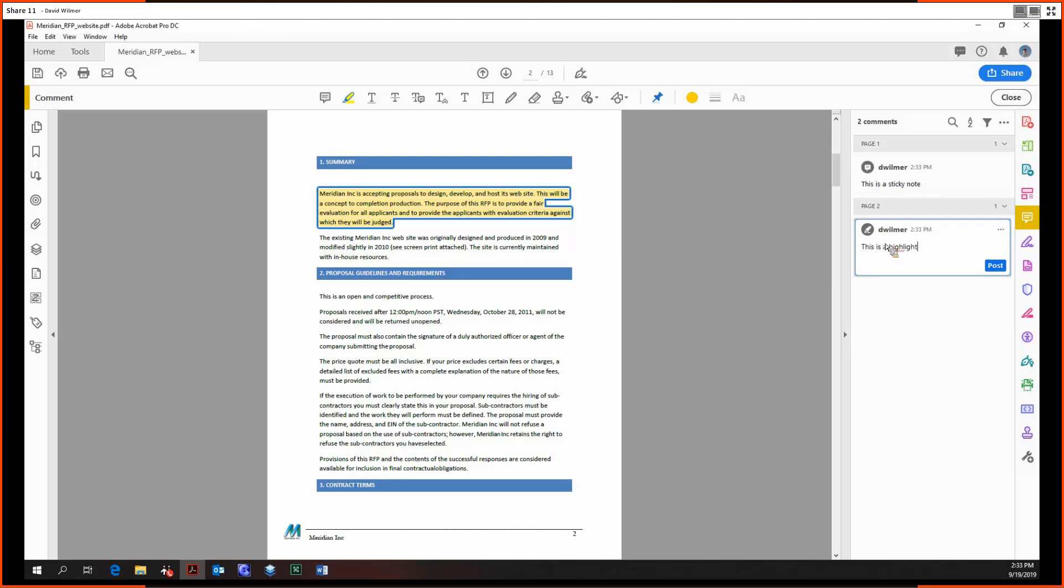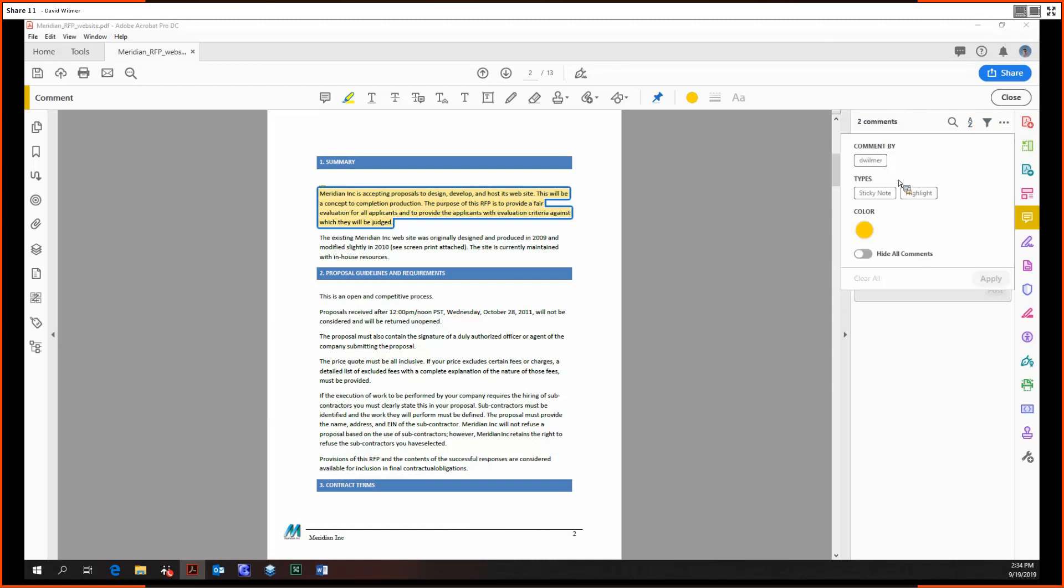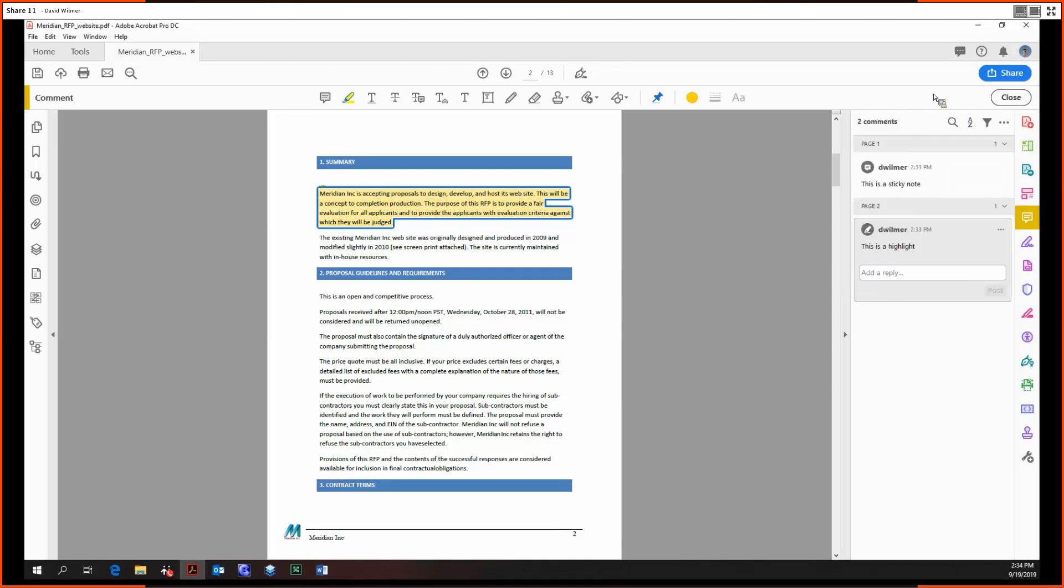And with the comments on the right-hand side you can search for a comment, you can sort them by page, author, date, type, checkmark status or color, you can filter them by similar criterion.